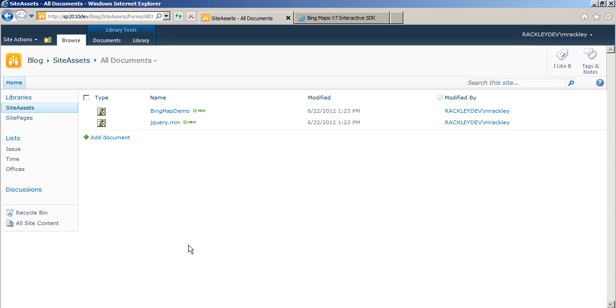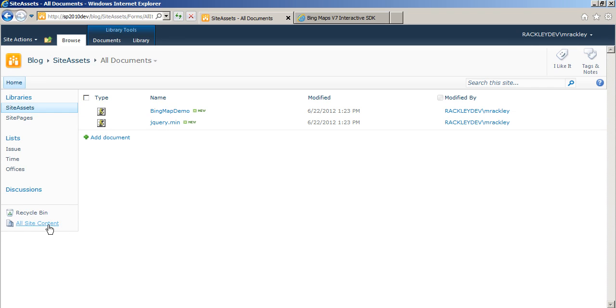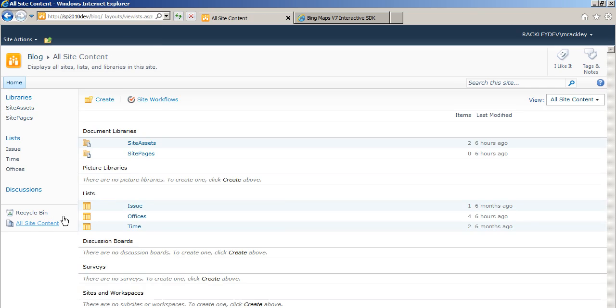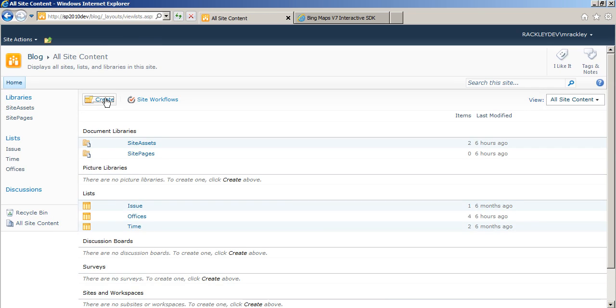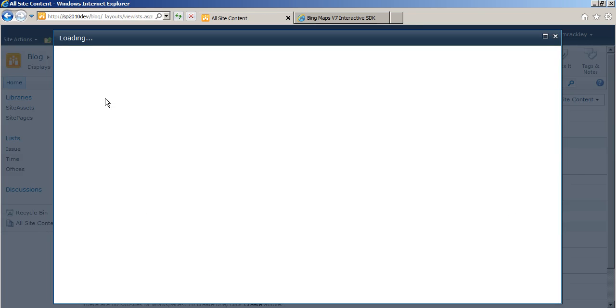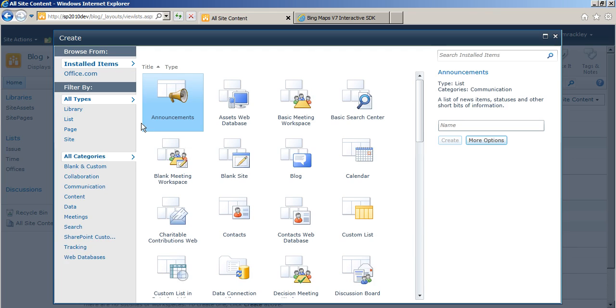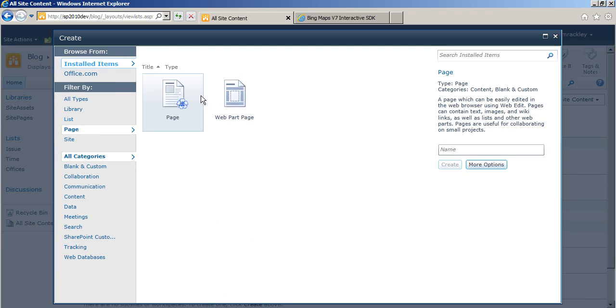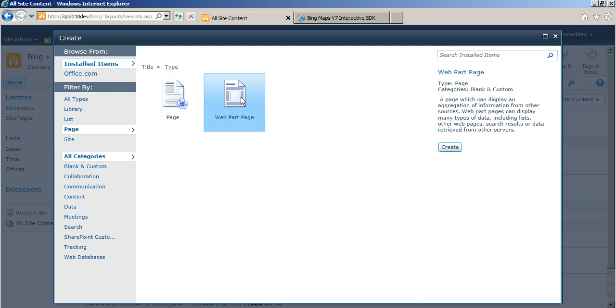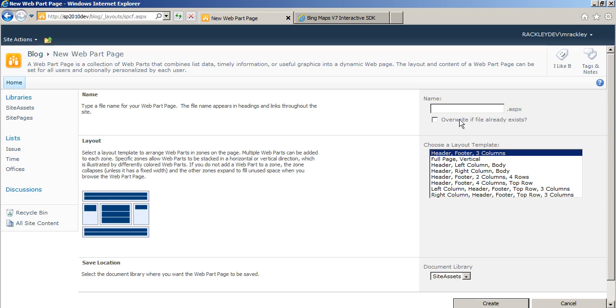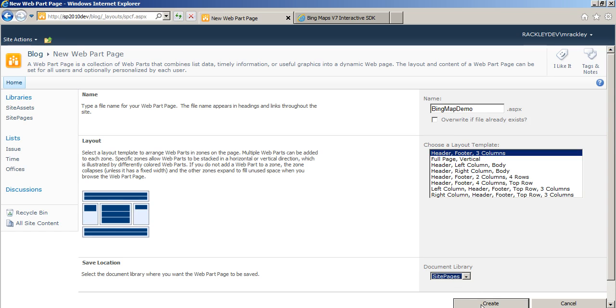So what we're going to do is we're going to hook all these pieces together and make them work. So the first thing I want to do is create a page. So we'll create a page, we'll do a web part page, and we'll call it Bing Map demo. We'll put it in our site pages library and create it.